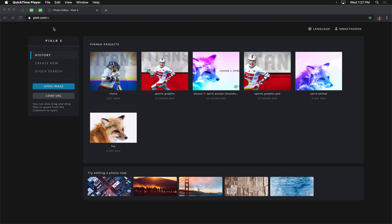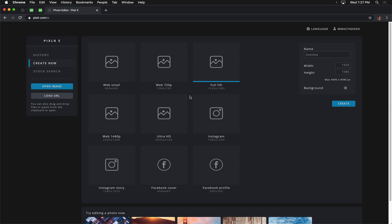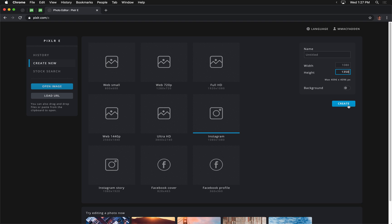The first thing that we're going to need to do is go to pixlr.com/e, go to create new. We're again going to use the Instagram size, but we're going to change the height to 1350. Again, that's the largest format that Instagram will accept. That's a 4:5 aspect ratio. And let's name this right off the bat. We'll call it sports graphic. We're going to hit create.